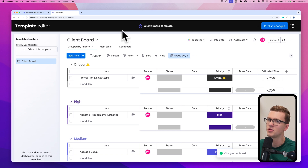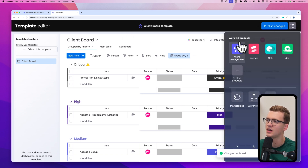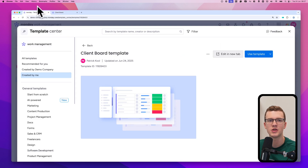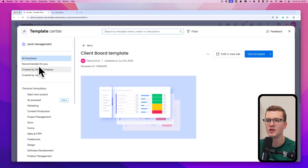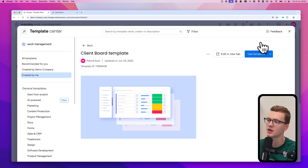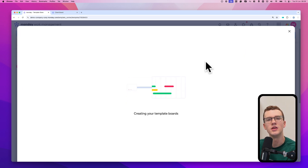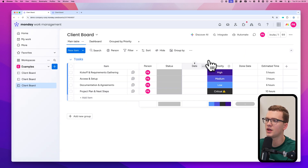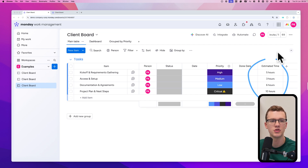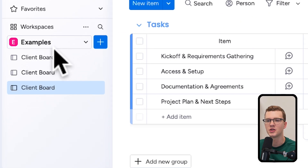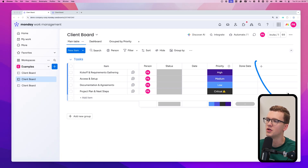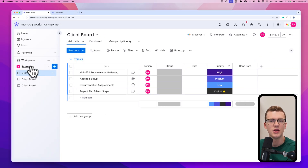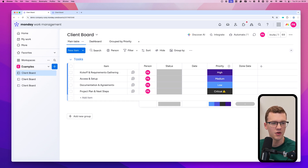Now go back to the original board. If we refresh and use the template again, the new numbers column 'Estimated time' will show up in any new boards created from this template. However, the existing client boards won't have that column automatically — that's the behavior of the managed templates feature I mentioned earlier, which would handle syncing existing boards. So this is very important to know.